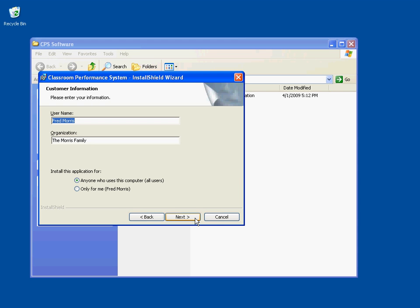At this point, you're given the opportunity to type in a username and an organization name if you want to. Also, you're given the opportunity to install this application for anyone who uses this computer or only for me. If you use this application on a computer that has multiple logins and you want to restrict its use to you only, select the Only for Me radio button. For most people, the default anyone who uses this computer will be fine. Make your selection and click Next.